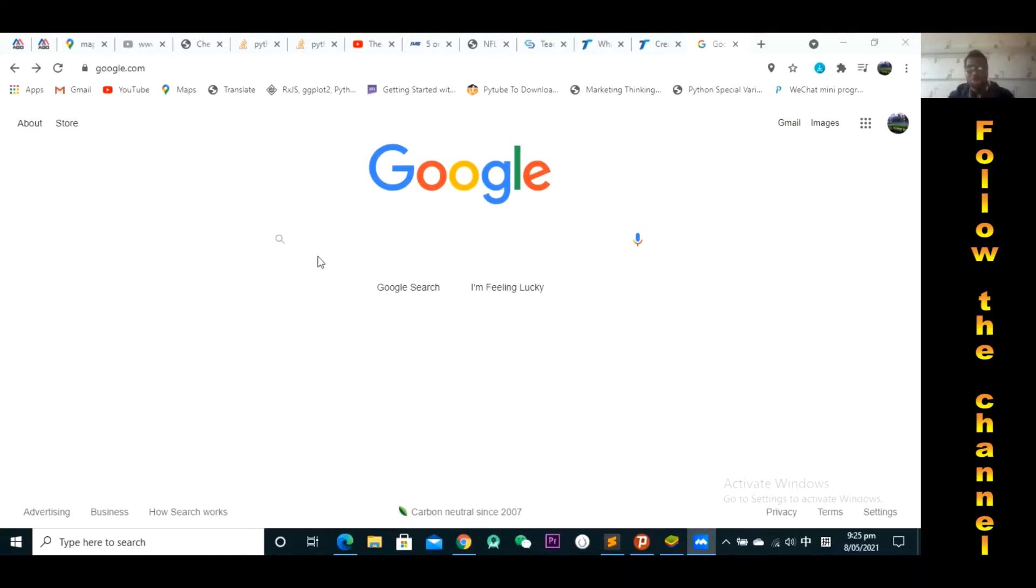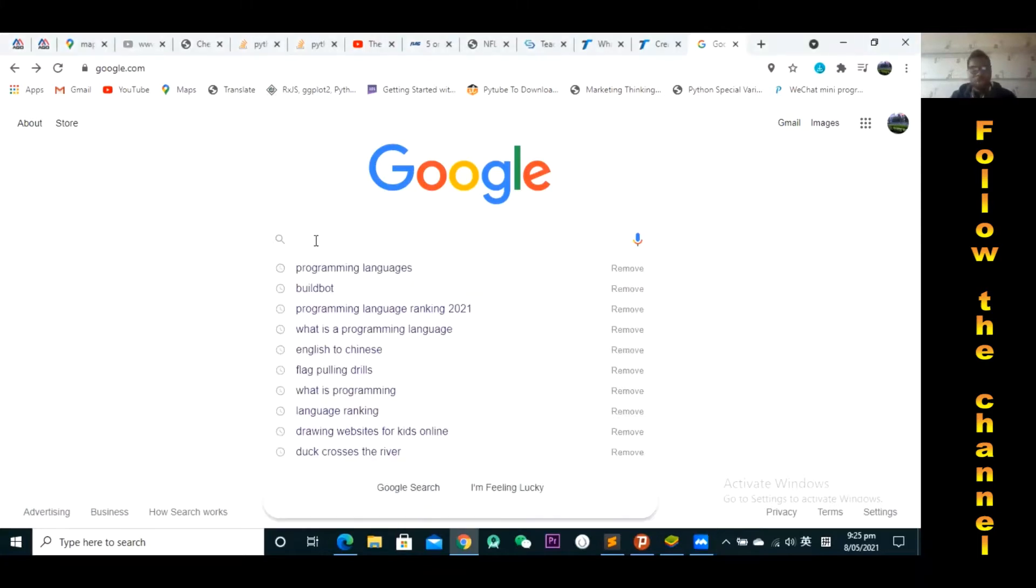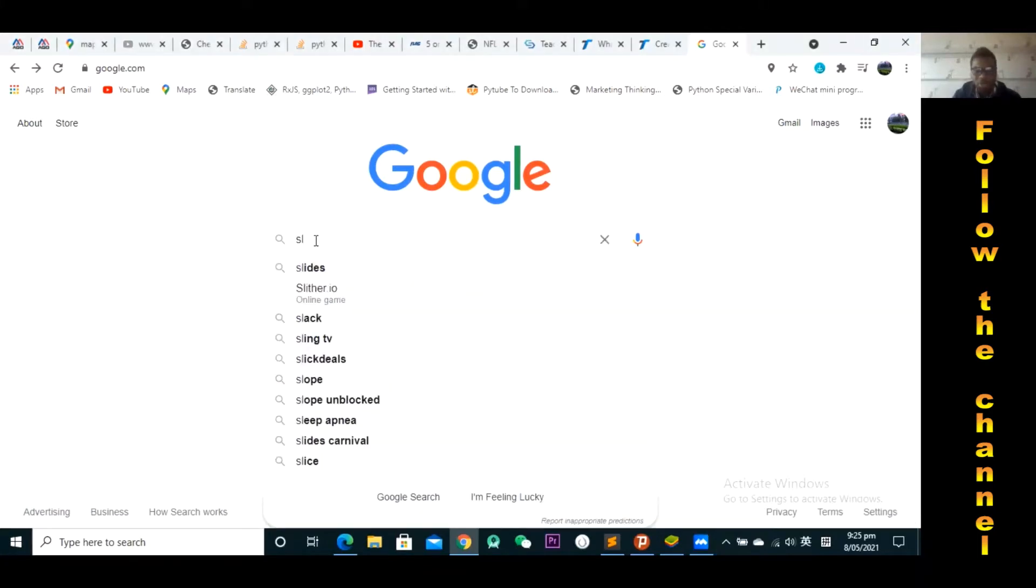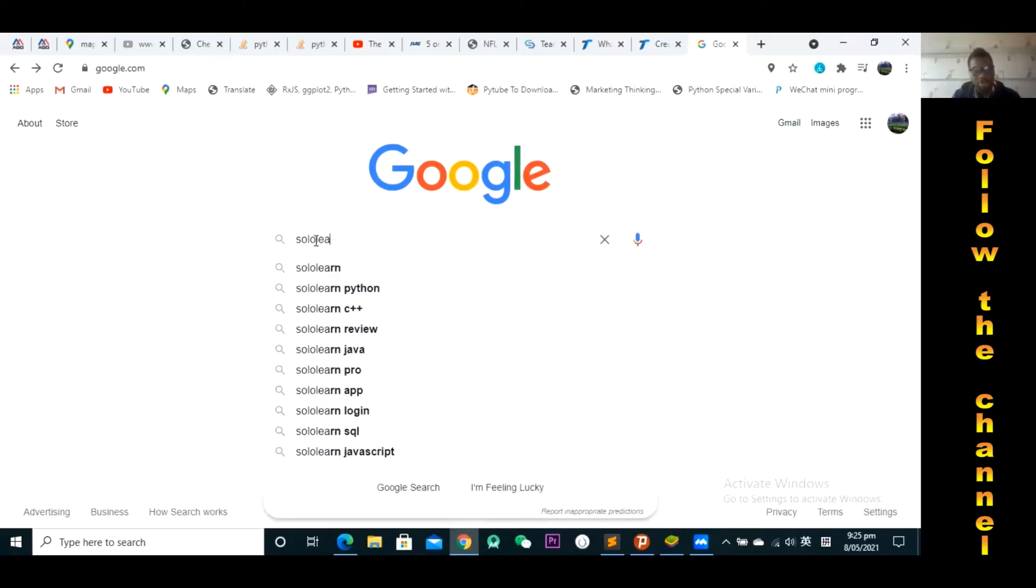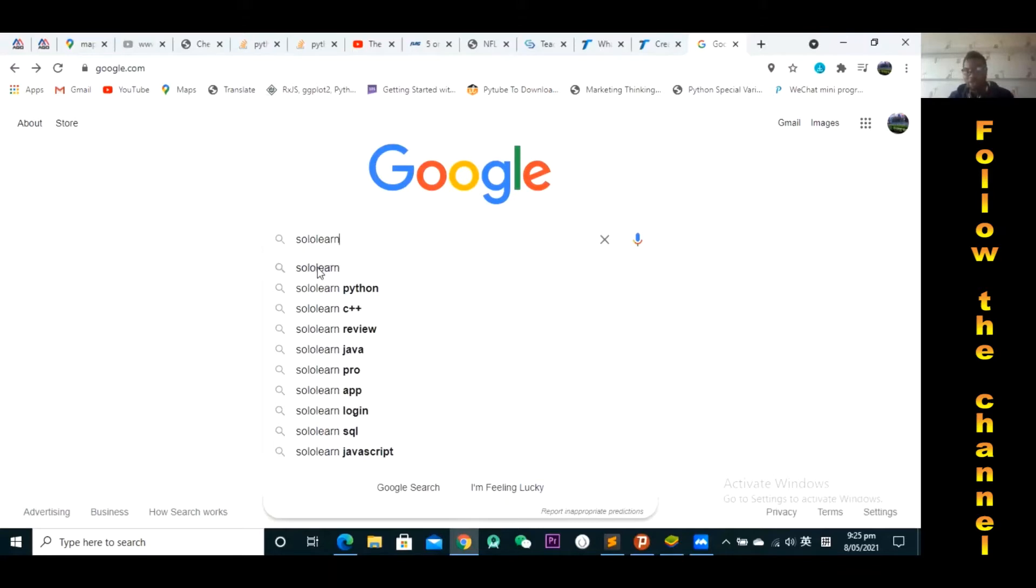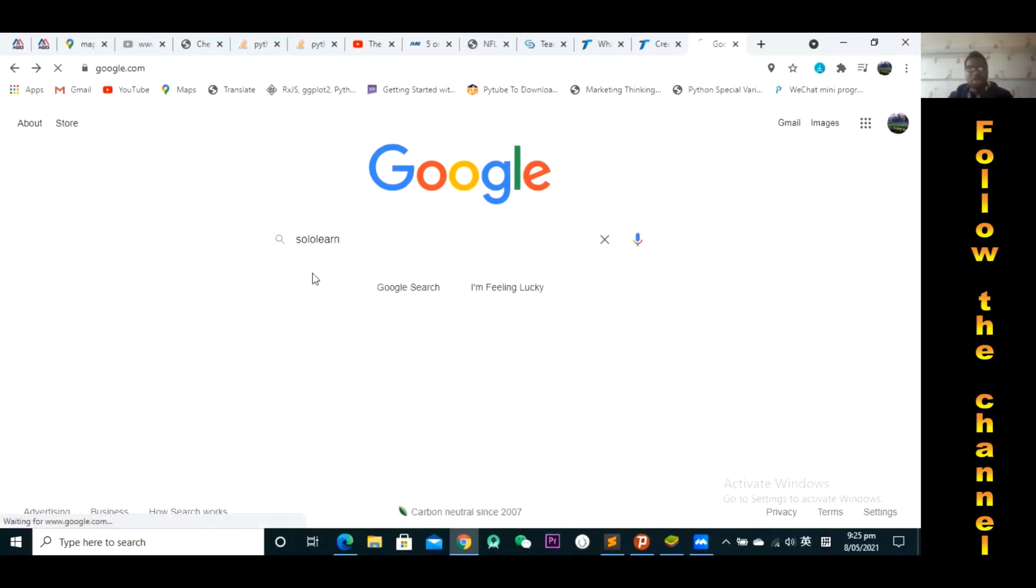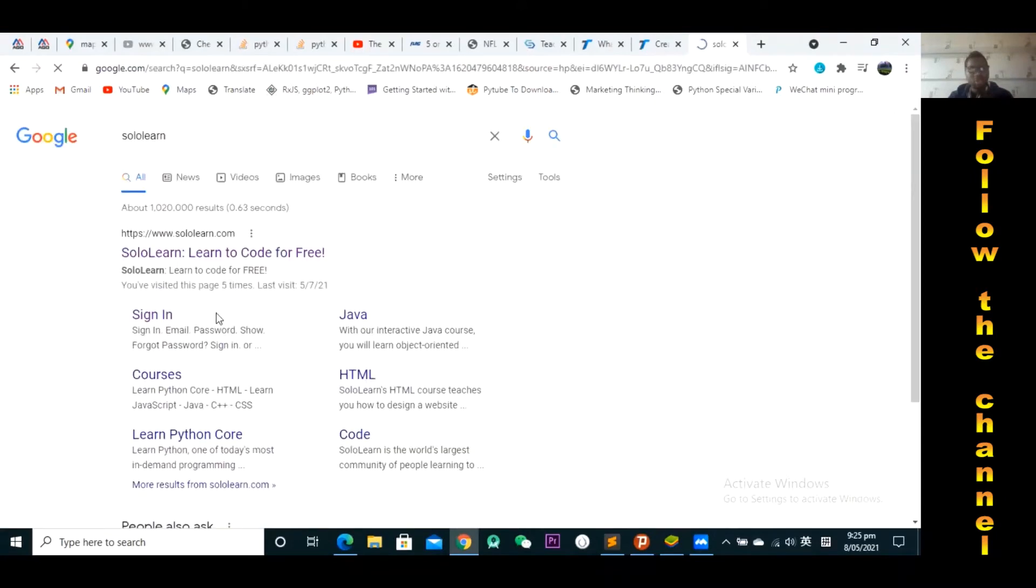So we're going to use a platform we call Solo Learn. On your computer, you could search for Solo Learn. You could also search for this application on your phone. So they have a website and they also have an application. You could actually run an application on the phone and then on the computer you have to go to the website. So I'm going to click Solo Learn on Google, but you don't necessarily have to have VPN.